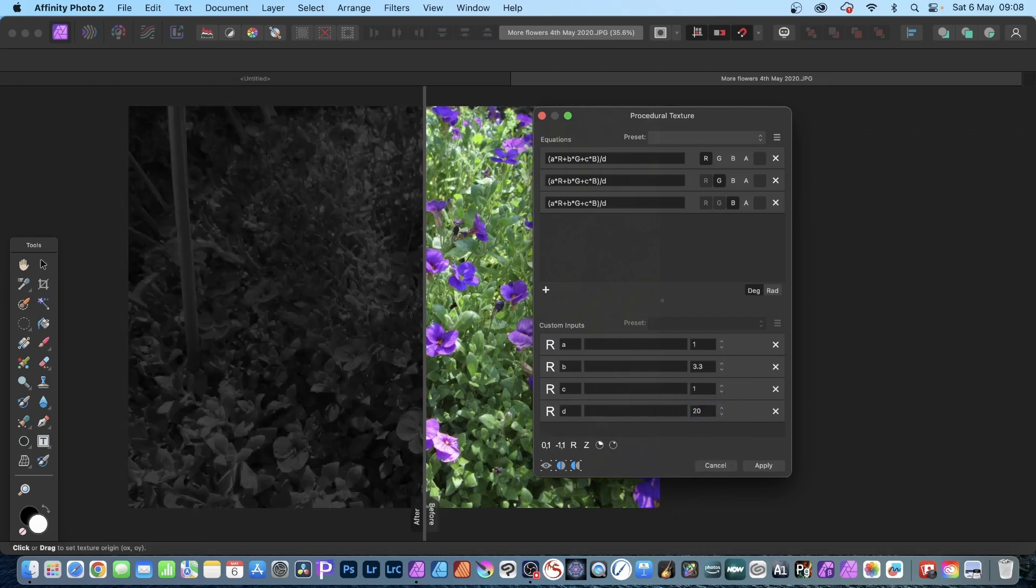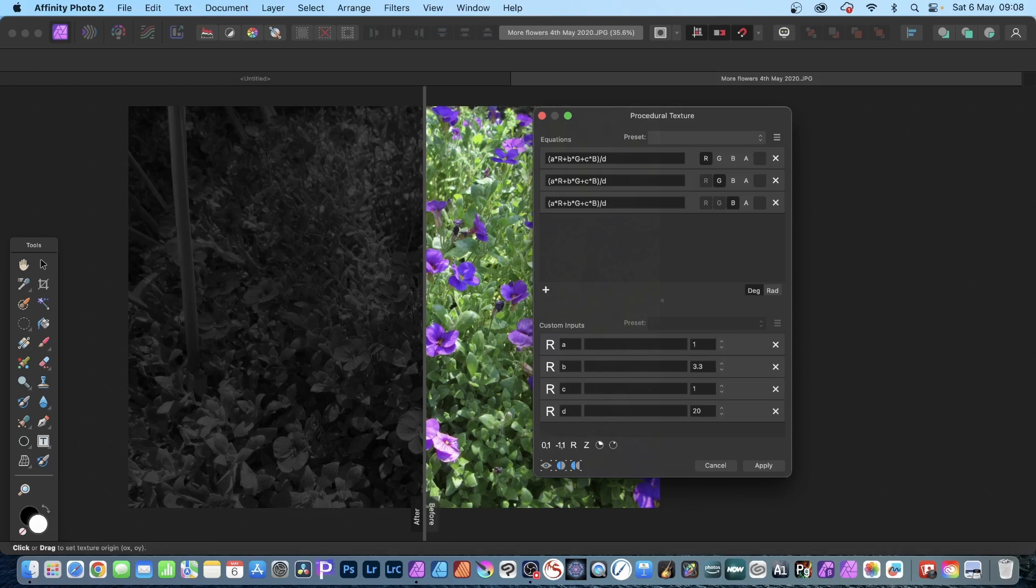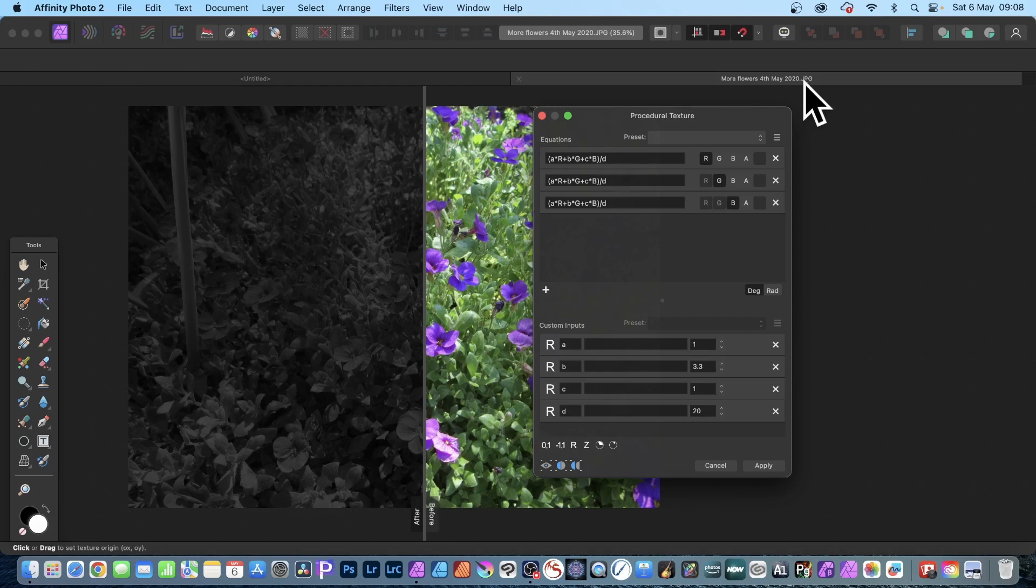And you can see all kinds of different grayscale or black and white designs can be created using this approach. But also what you can do, you can save as a preset. I mean it's great you've got all these equations, all very nice, but without actually being able to store it away it just makes it a little bit easier.